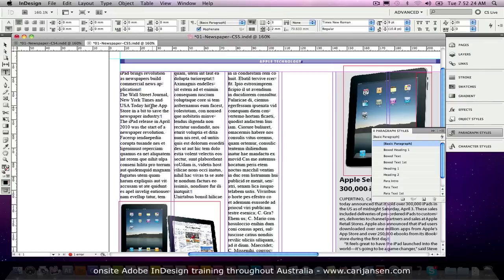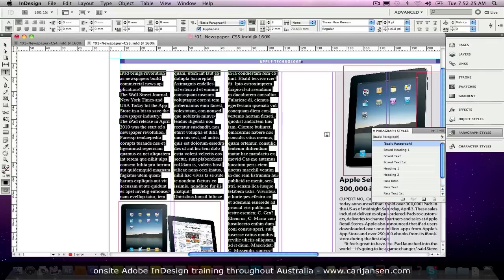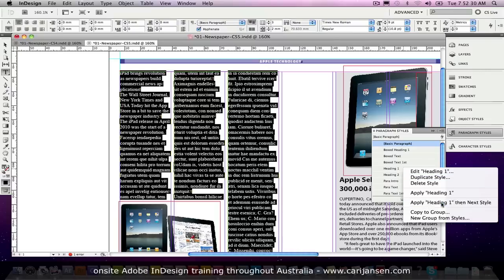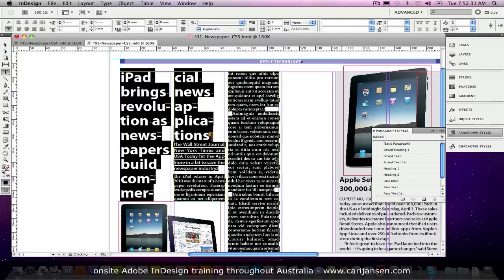What does that mean? That I can very quickly highlight all of that text, right click my heading 1 and apply heading 1 then a next style. Well, this is something you've been able to do in CS4 as well, I can hear you say that. Yeah, true.